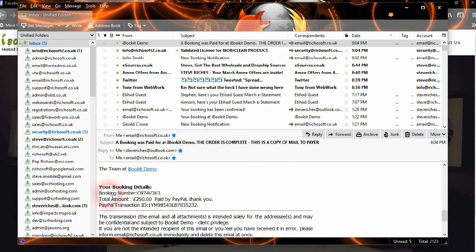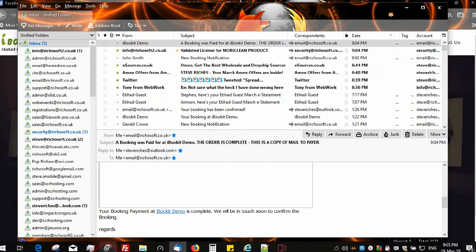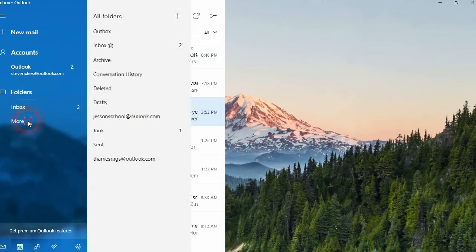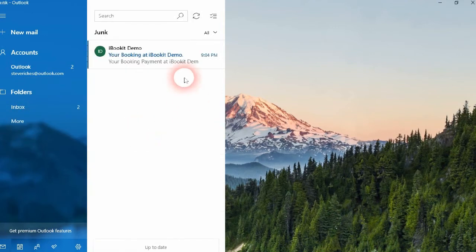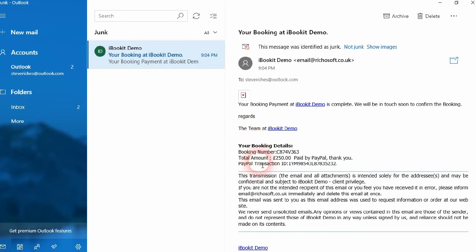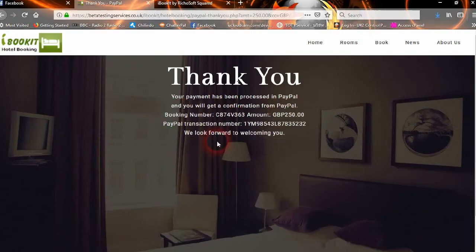It gives the details: booking number, total amount, paid by PayPal, thank you, and the PayPal transaction number. They will also get a copy of that — your booking payment at Booking Demo is complete, we'll be in touch soon to confirm the booking, and again the booking number and reference. So they've got their emails and their booking done.